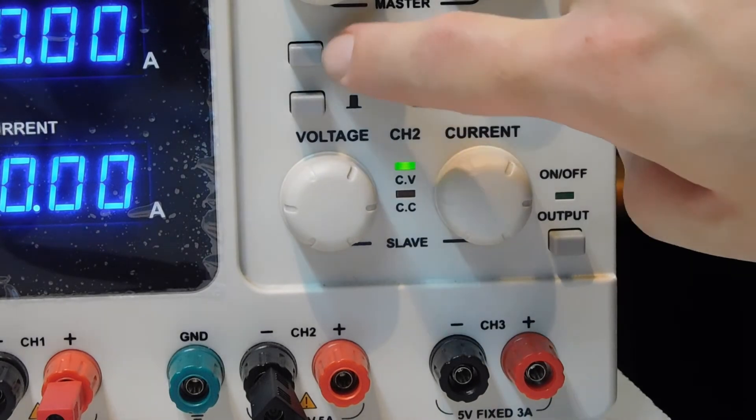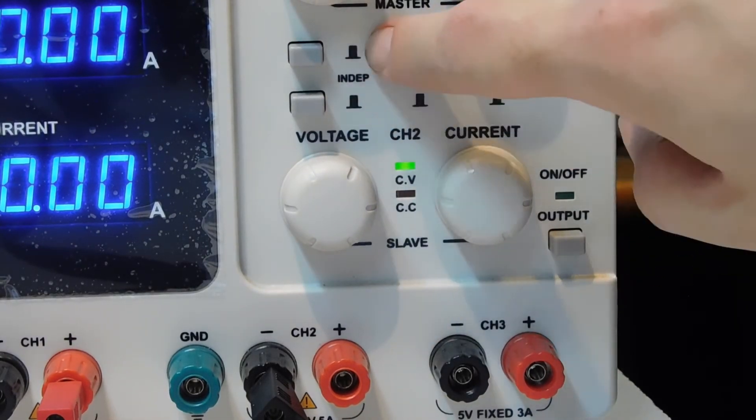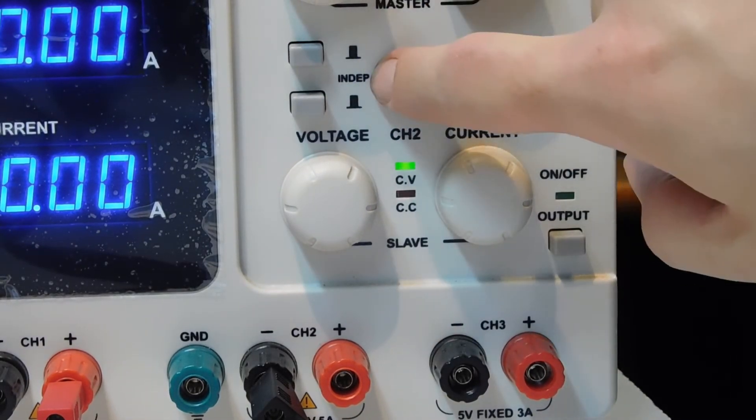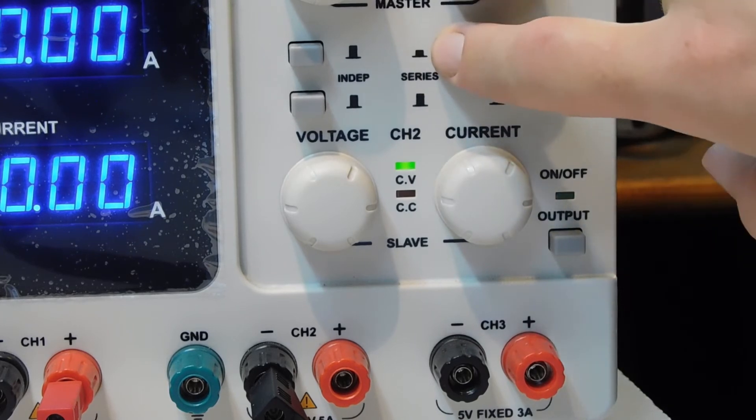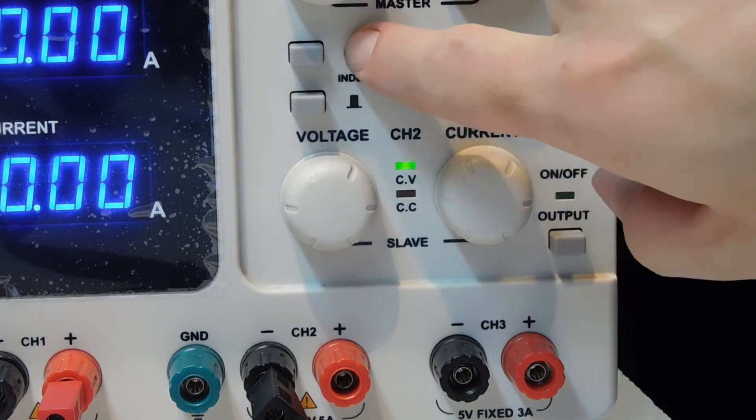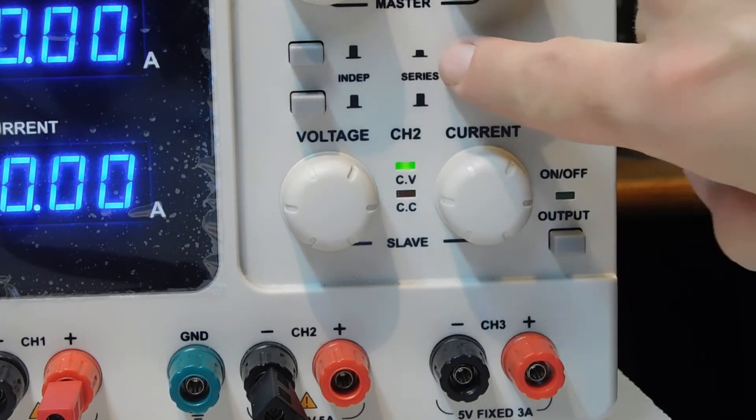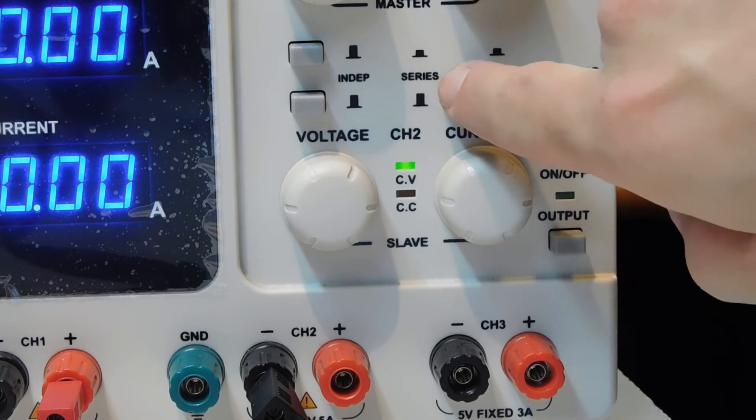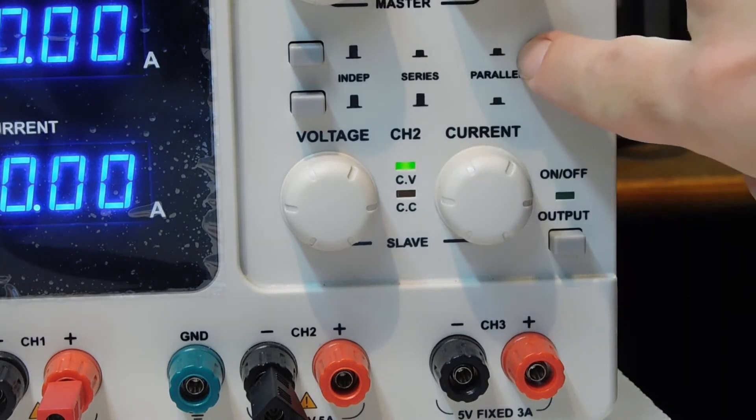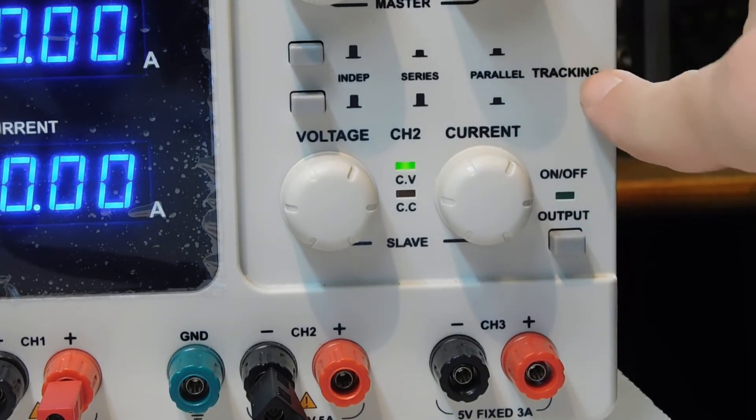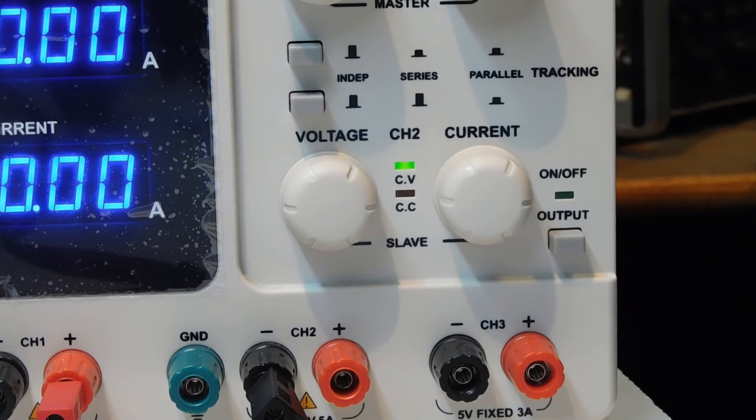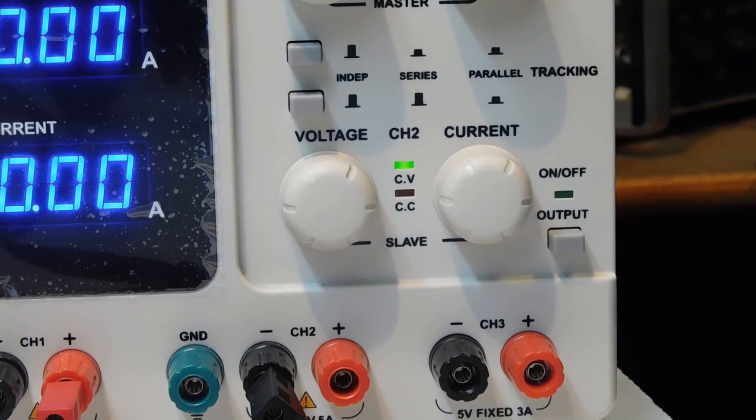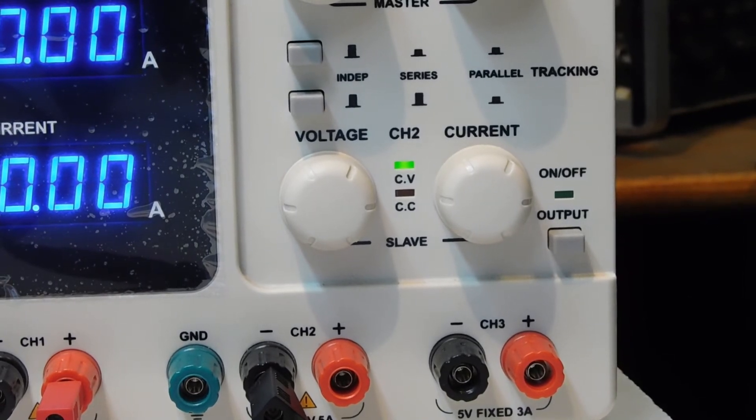If the two buttons are out, it's independent, channel 1 from channel 2. If the button of the upper side is pushed, it's in series. And if both are pushed, it's in parallel. So I want to add the two channels in series.